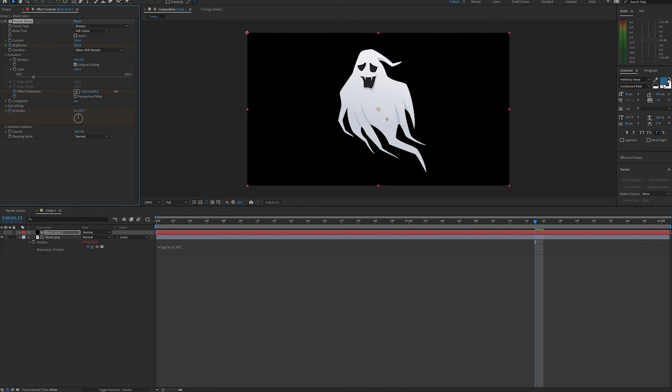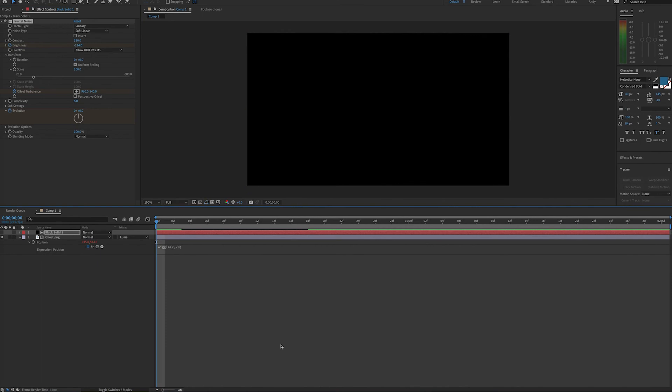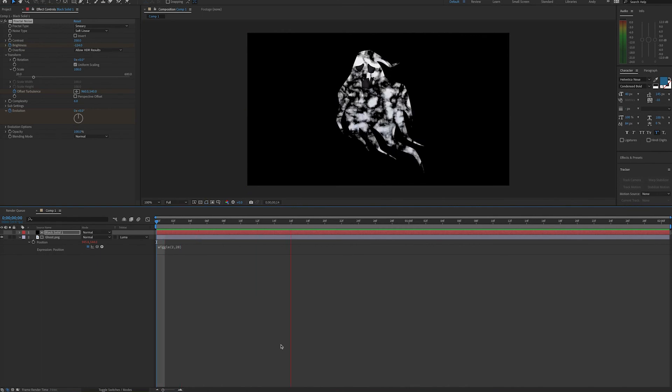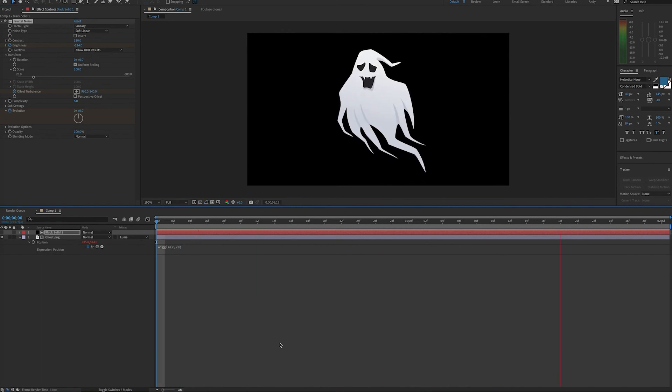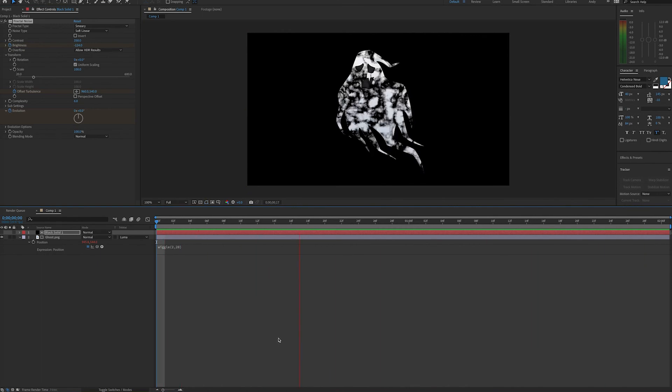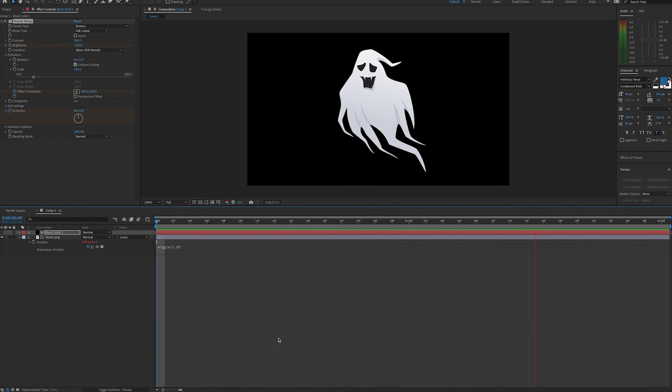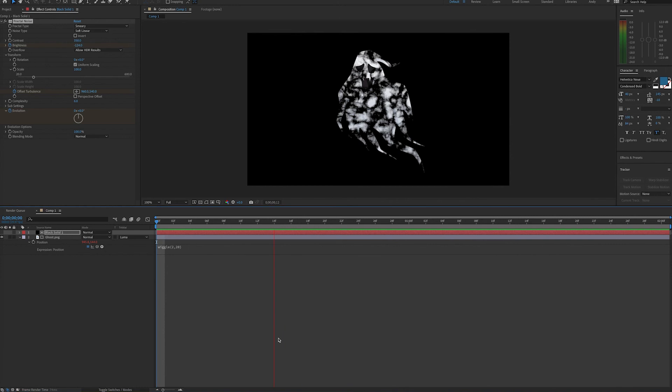And in fact, you can change the fractal type and noise type to get different appearances as well. You can see just by adding a little bit of the movement to the fractal and a little movement to the ghost, this already looks much better than it did when we first started.